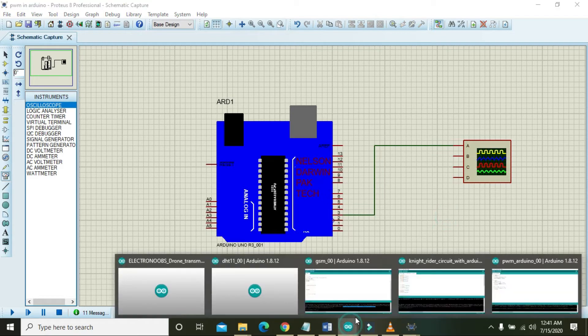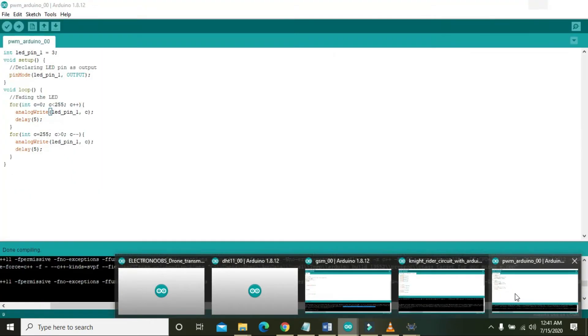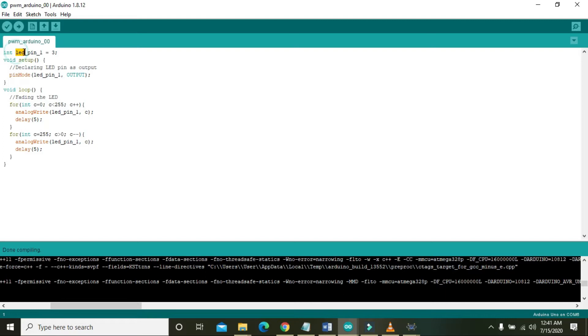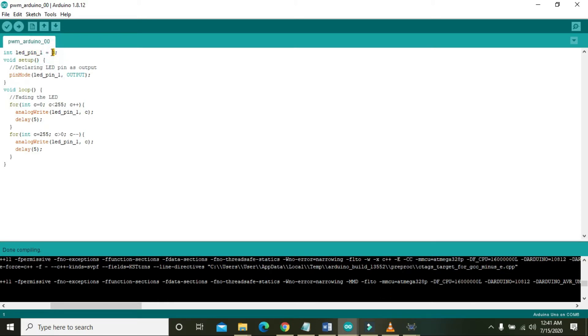Now we will go to the code of the Arduino PWM. Here you can see that LED pin is just a variable that is of integer type, and we declared that three is stored inside this variable. So it means that LED_pin_one is just having the meaning that it is three and of type integer.